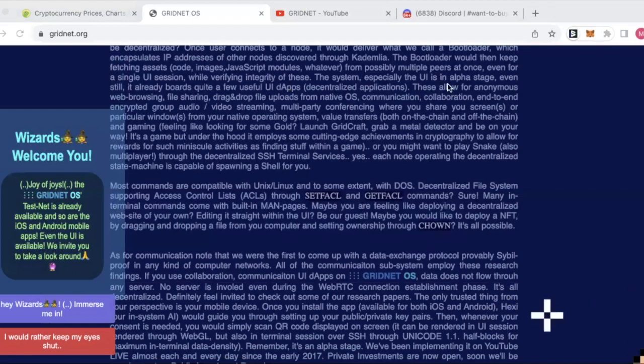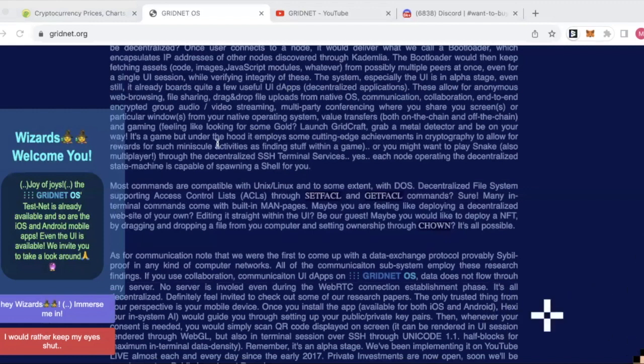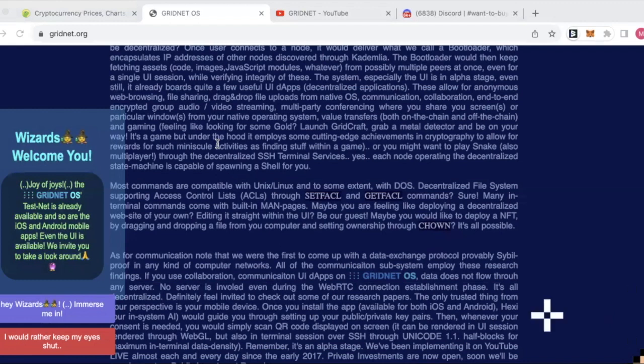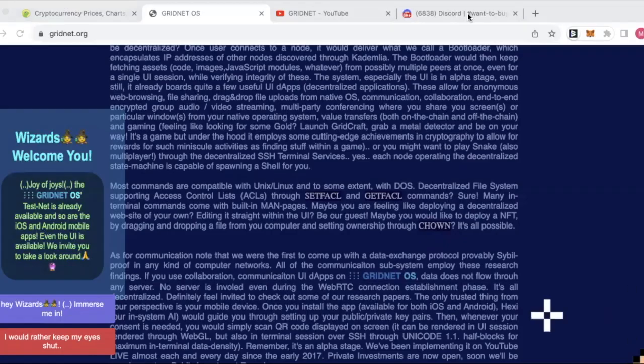Interesting. So in terms of tokenomics, we all love tokenomics because it is the key to whether this thing is worthwhile putting some of our shekels into. The token that underlies the GridNet system is the GNC coin, which has a circulating supply of just under 7 million coins.